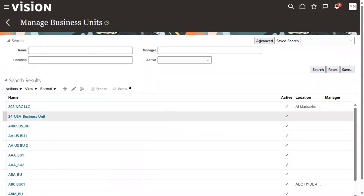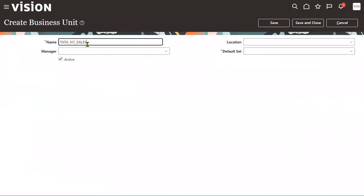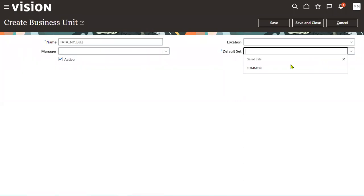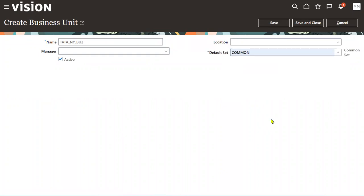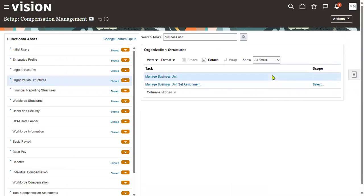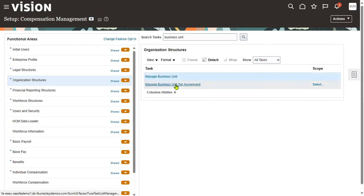I want to create one more business unit — Tata New York Business Unit 2. Without a location, you can still create a BU. However, in financials when raising an invoice, you'll get an error without a location. Remember: while creating a BU, only one field is mandatory — the reference data set. To change the reference data set later, use the task called 'Manage Business Unit Set Assignment.'